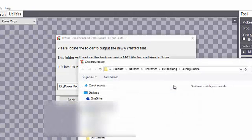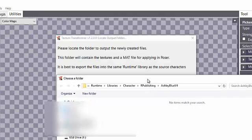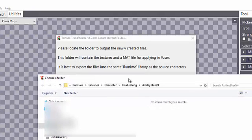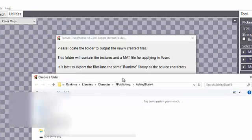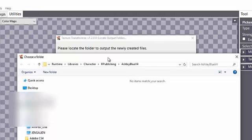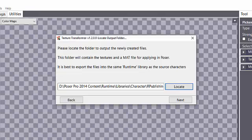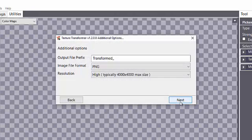And in this case, I'm going to use the same source folder just because that's a good way to make sure that there's not any problems. So I'm going to select this folder for my Ashley Blue V4 and then tell it Next.